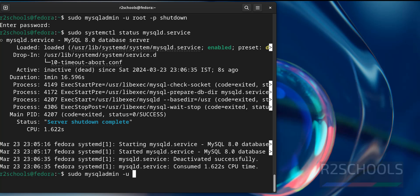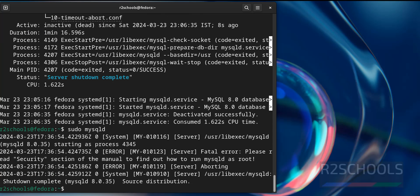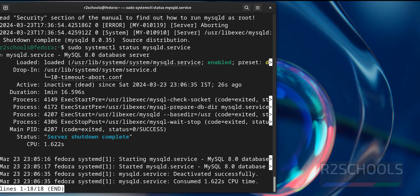Now start it again. We can use mysqld. But mysqld sometimes it won't work. See, it is not started. Even if you verify, see, still it is inactive.